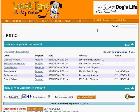Often it is necessary to make changes to individual visits in LeashTime. Maybe the client would like his dog walked at a different time one day, or perhaps the assigned sitter calls in sick. LeashTime offers several tools for changing single visits or groups of visits quickly and easily.